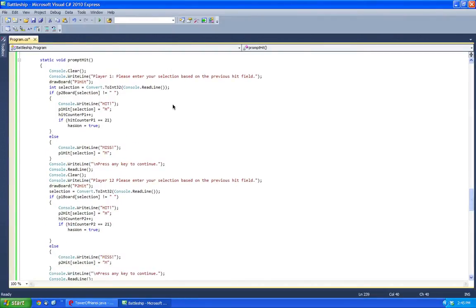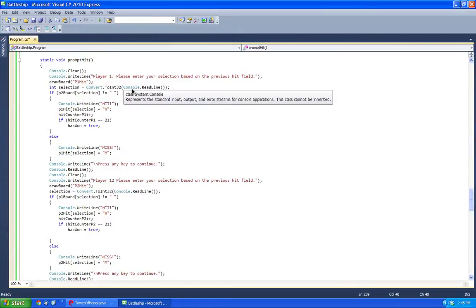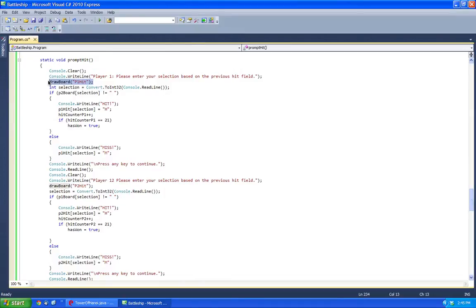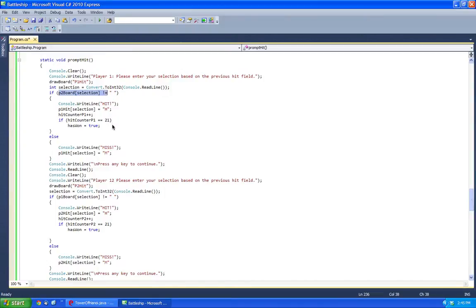So here's where you select where to hit. So here you get the selection. It draws the board. I'm going to go over draw board in a little while. It draws the board here, and if the hit is perfect to the P2 board, then this says hit, otherwise the other player has won.